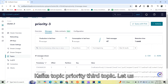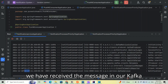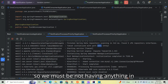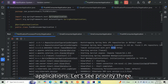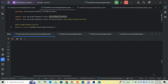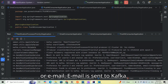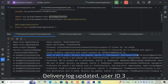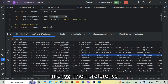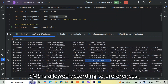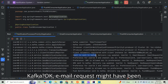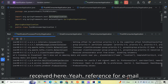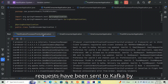The message has been received in the Kafka priority 3 topic. Since it's priority 3, priority 1 and priority 2 applications should have nothing. Checking the priority 3 application logs: email is sent to Kafka, delivery log updated for user ID 3. SMS is allowed per preferences and sent to Kafka. Push notification is allowed and sent to Kafka. All three requests have been sent to Kafka by the priority 3 application.